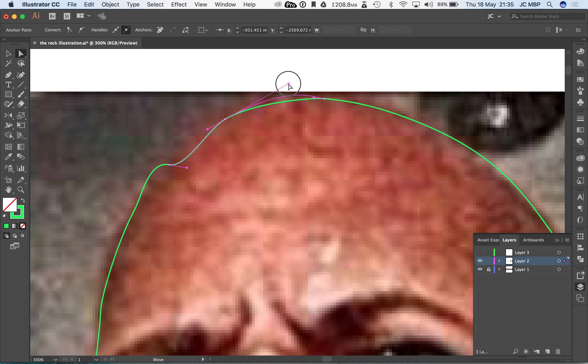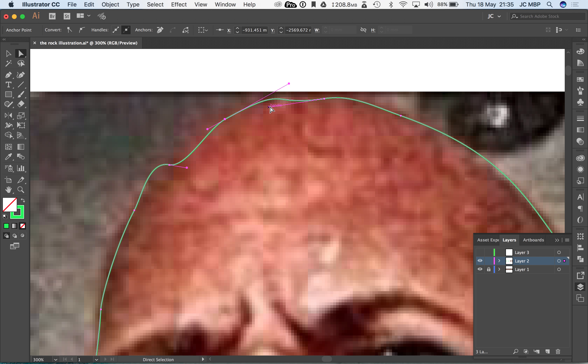What you don't want to do is cross handles. So imagine there's an imaginary line there. We have crossed these handles. We don't want to do that.